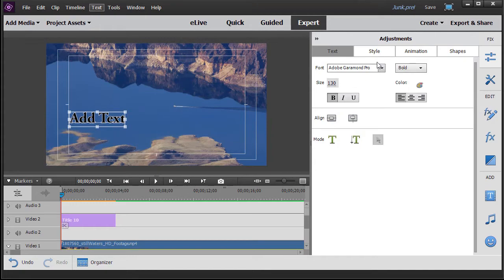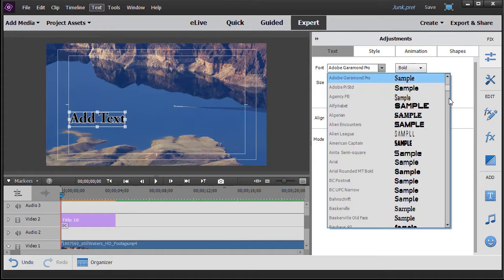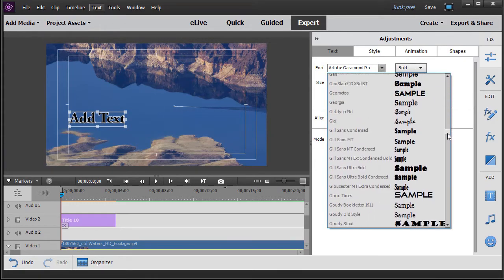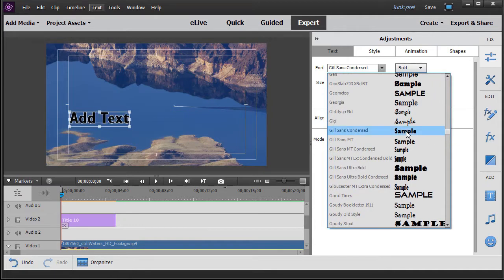The next thing I want to do is change the font type. Let's do Gil Sans Condensed. That looks pretty good.